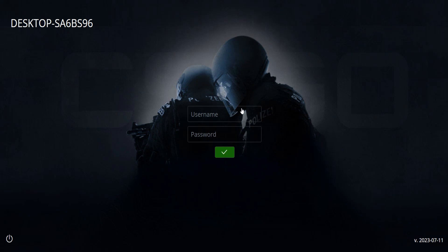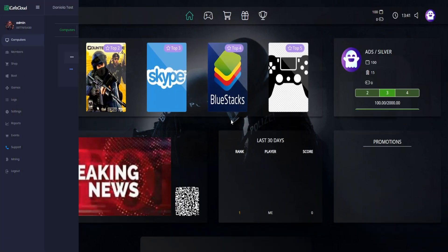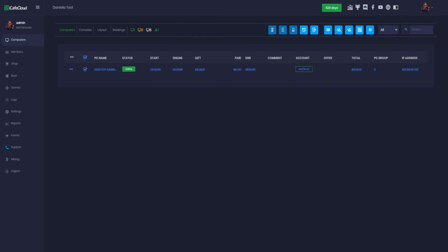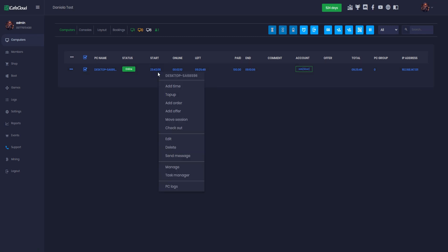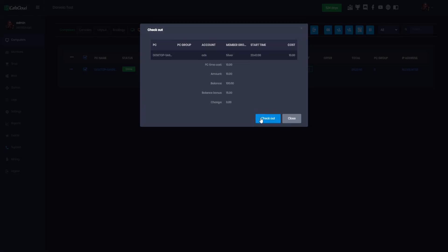Login at client. You can then log in with this member now on the client's PC. And the PC will be online on the computer page. After the client finishes their session, they can directly check out from their PC or you can check out from the computer page. Right click on the client PC and press check out. You can print a receipt or just check out. And that's all. Thanks for watching.